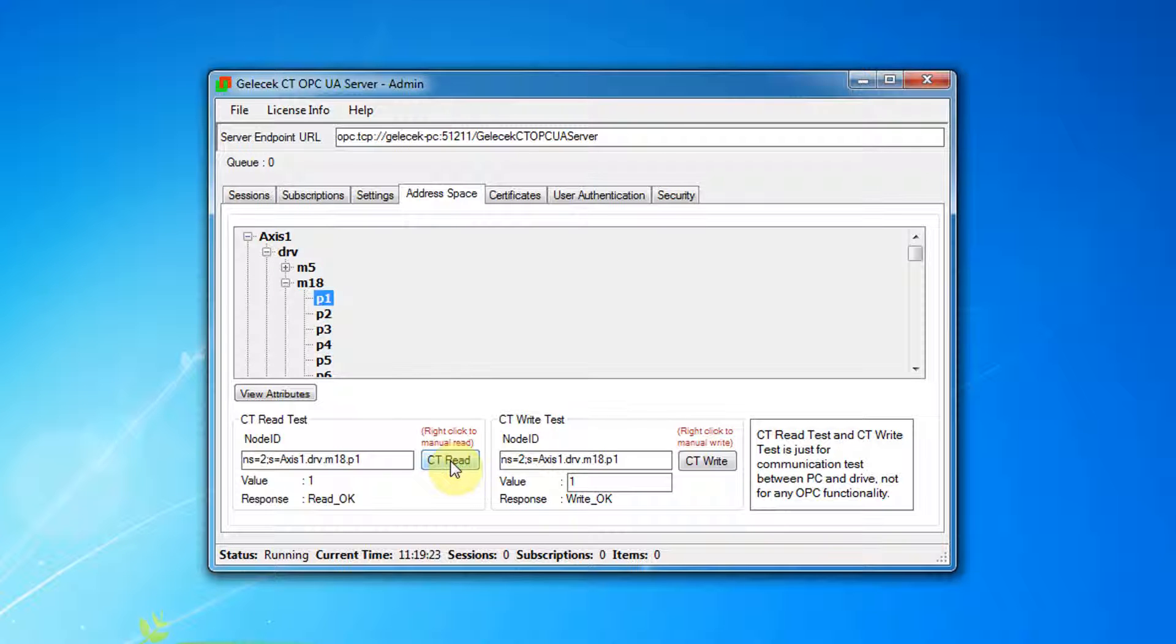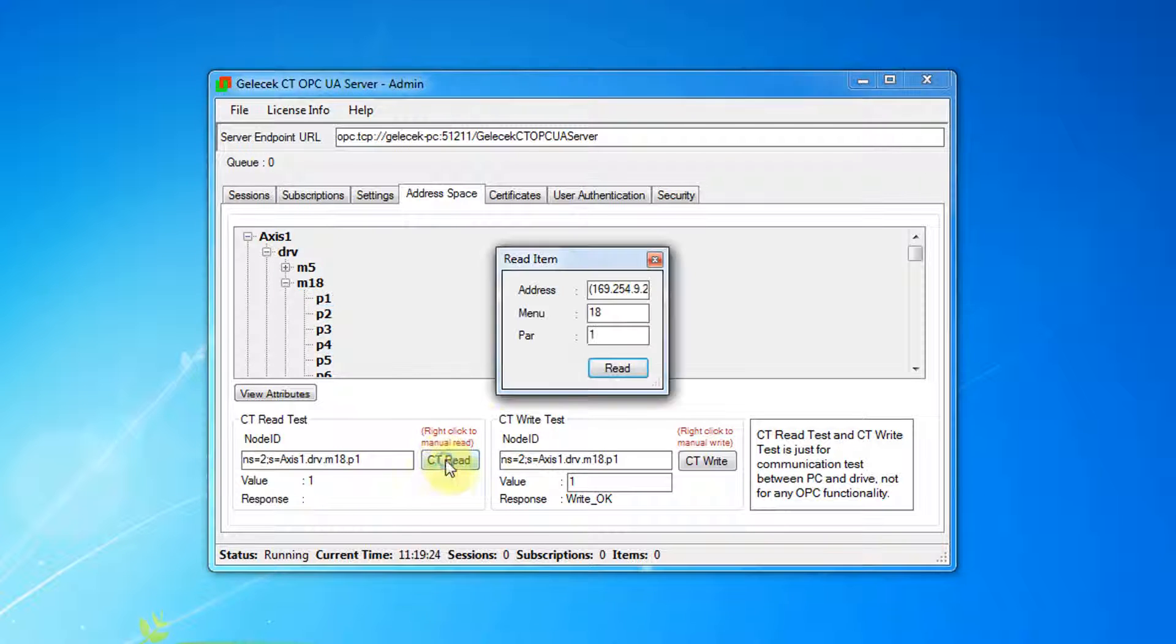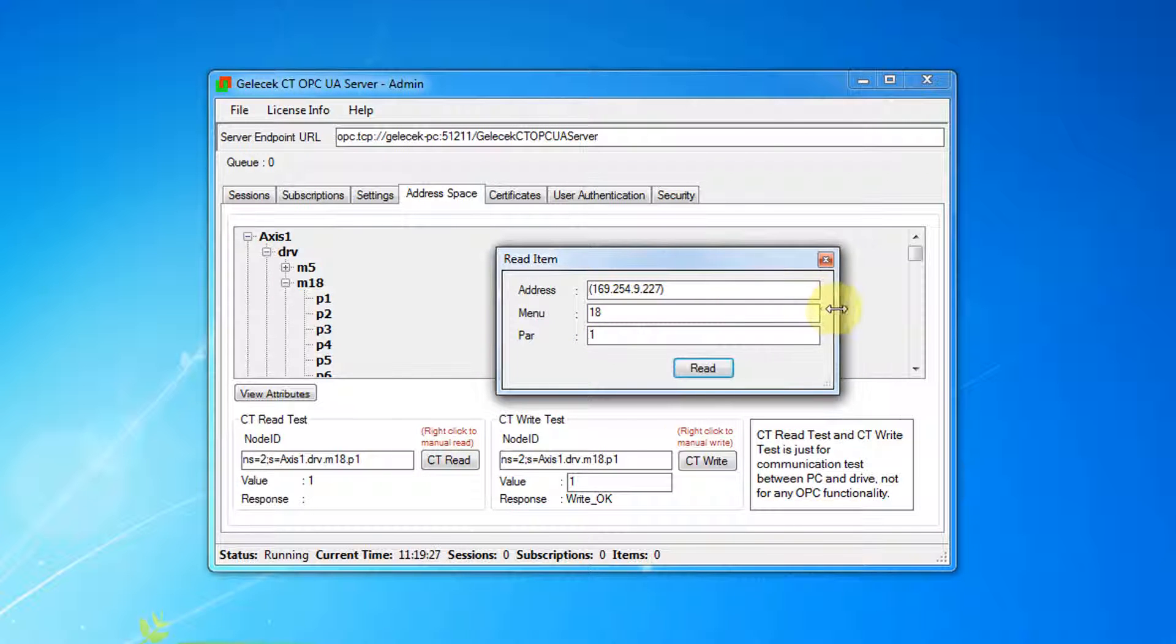Instead of choosing parameters, you can right click on ctRead and you can set the parameter address.